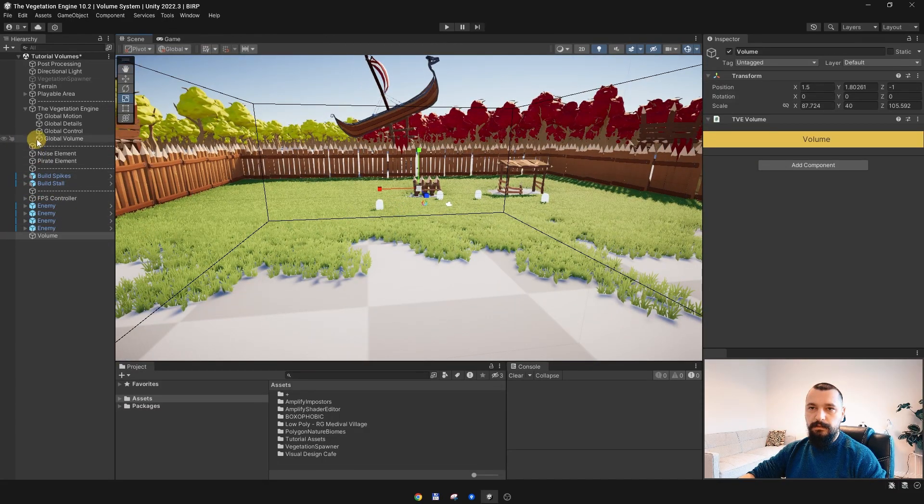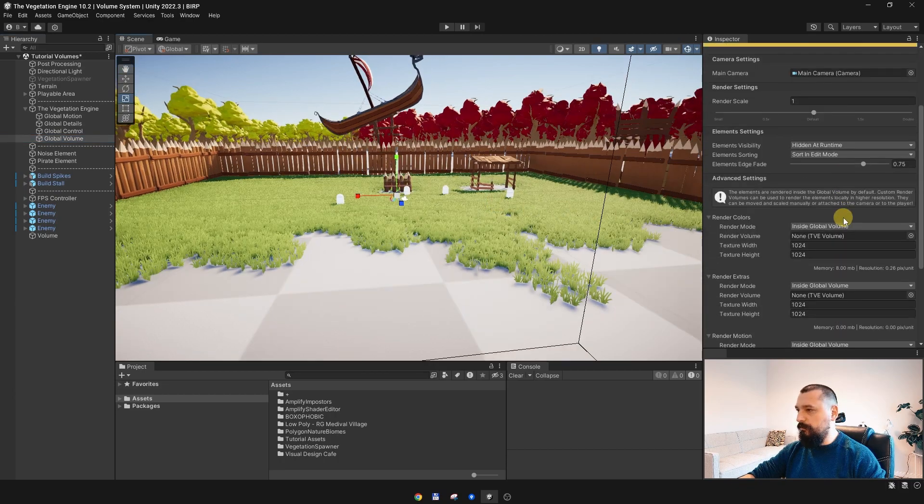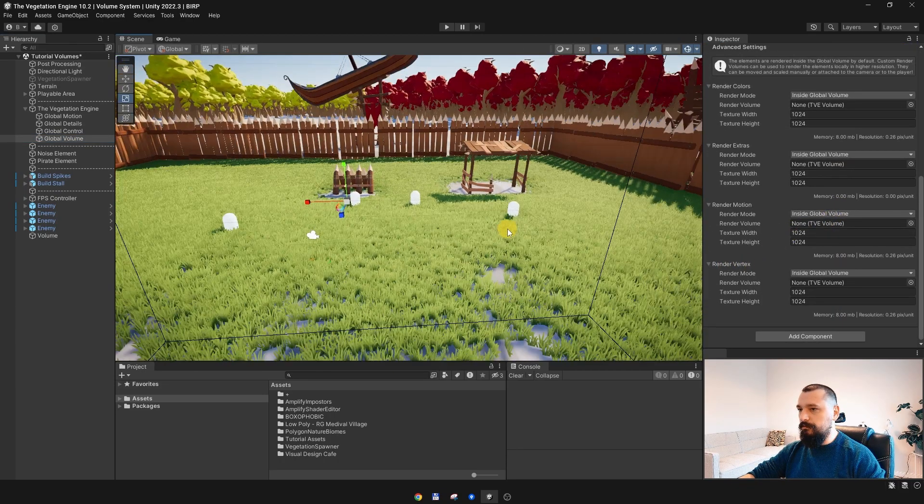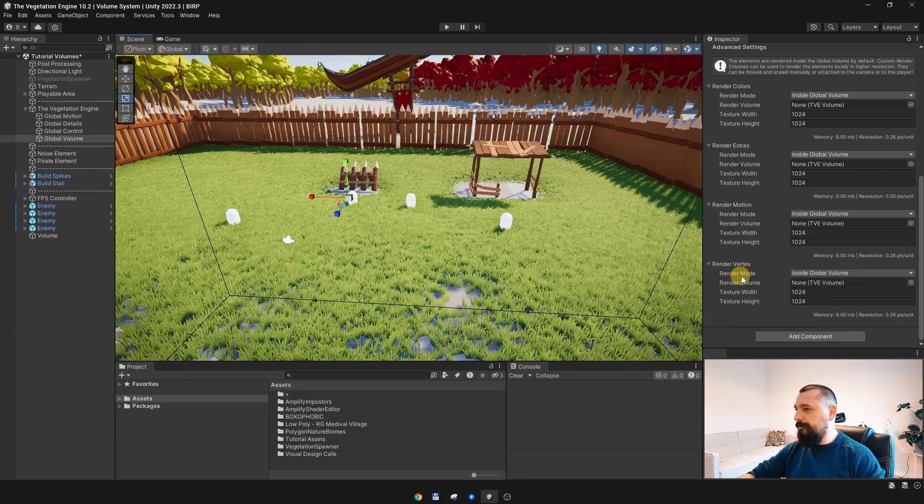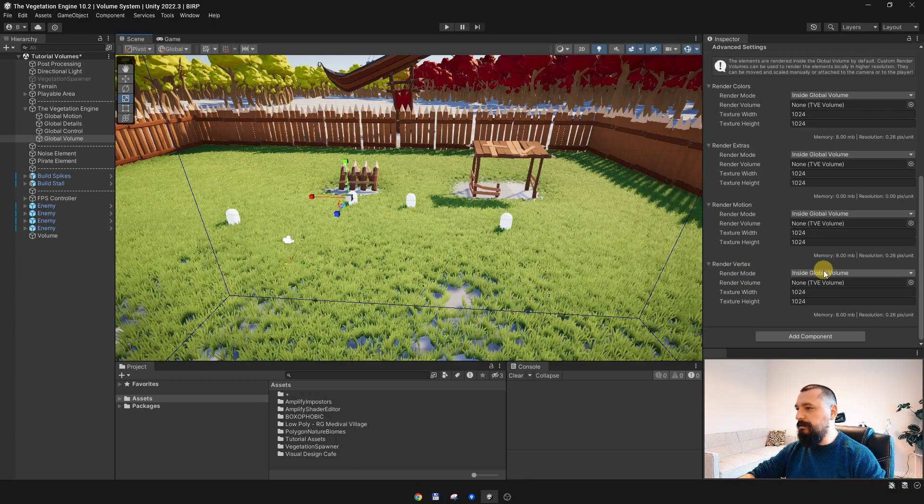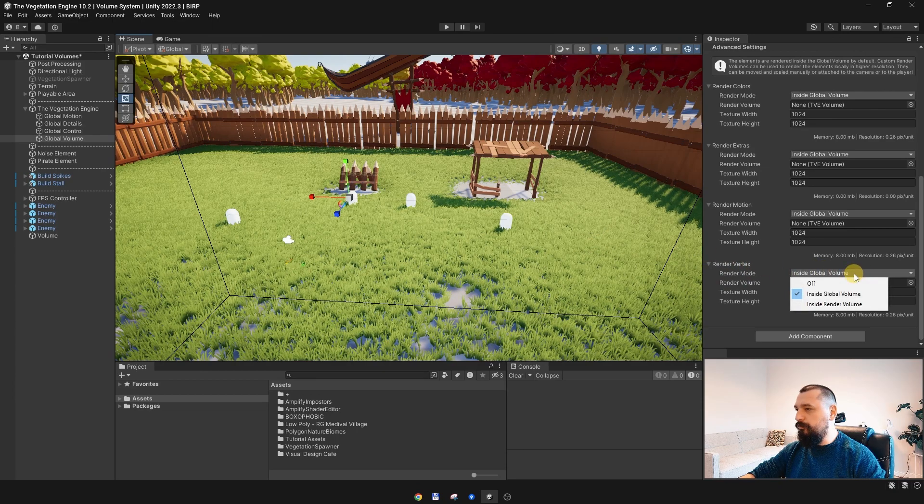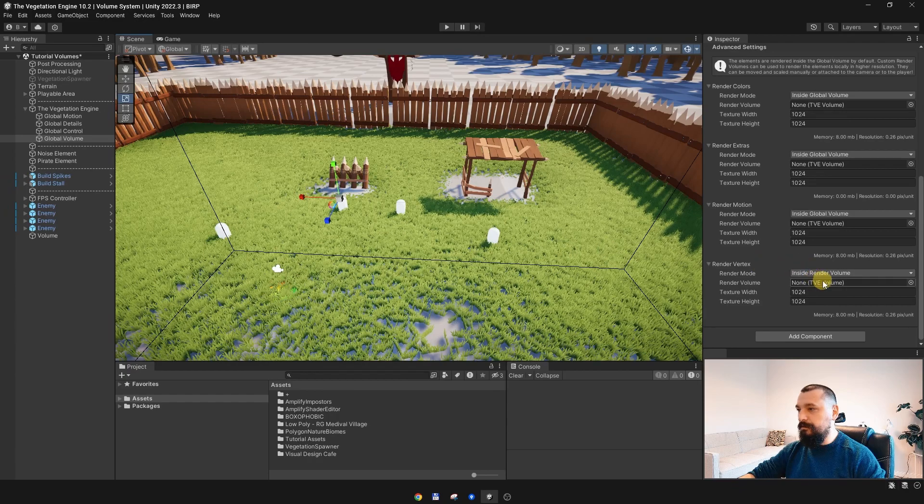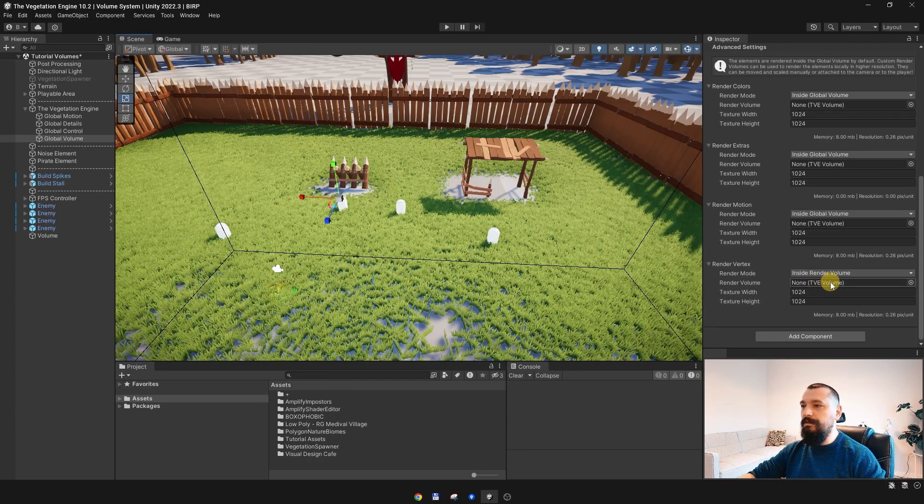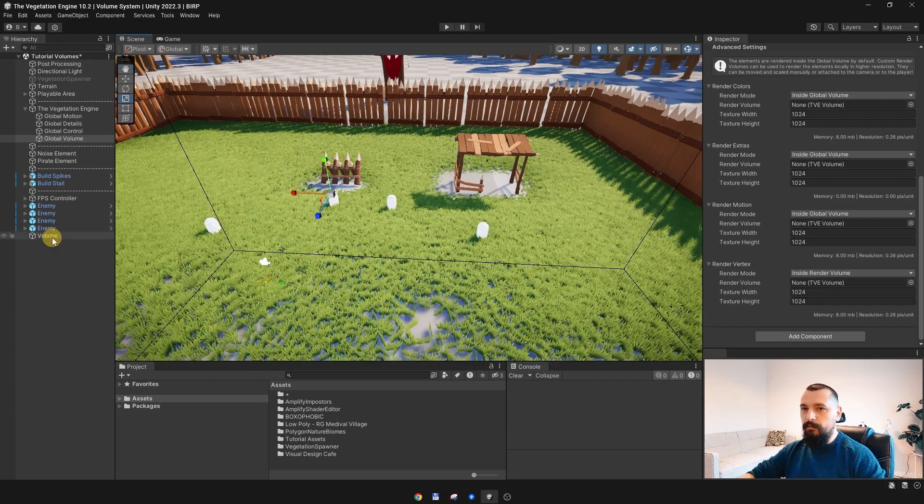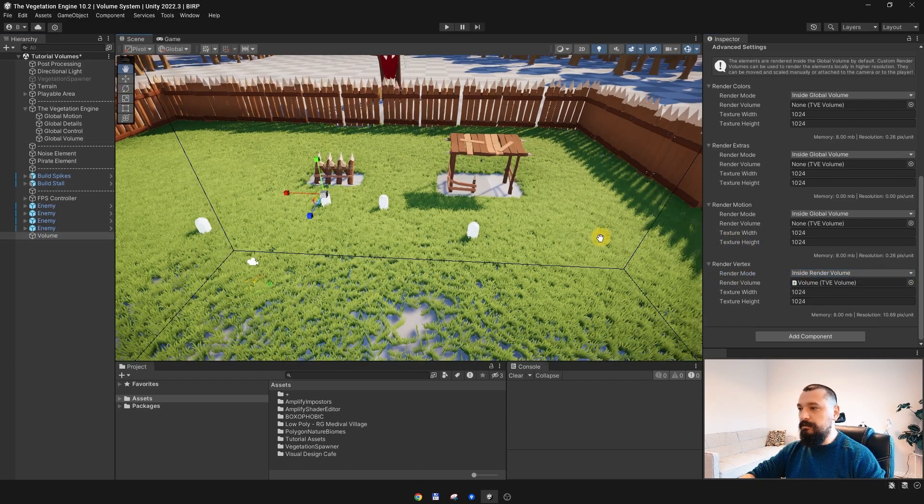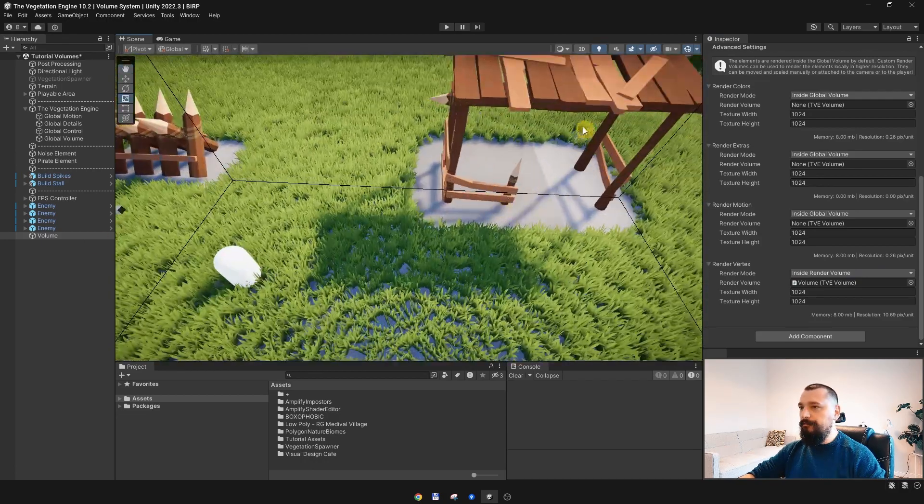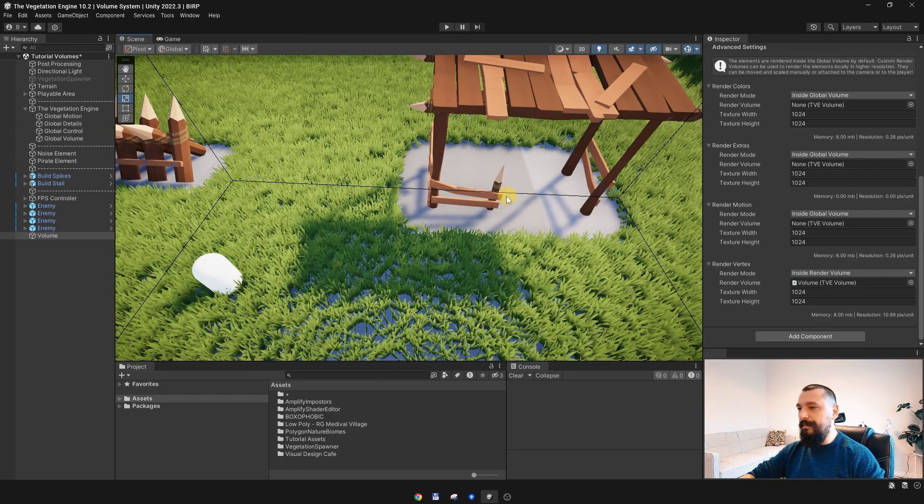And this volume, I will just simply go to the Global Volume again, go to the Render Vertex field, and for the render mode, instead of rendering the elements inside the Global Volume, I want to render them inside a Render Volume. And if I change it to Render Volume, nothing happens, because nothing is assigned. So, TVE is just using the Global Volume if nothing is assigned, and I will assign this smaller volume. And now, our resolution is back.